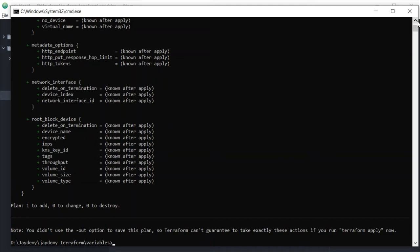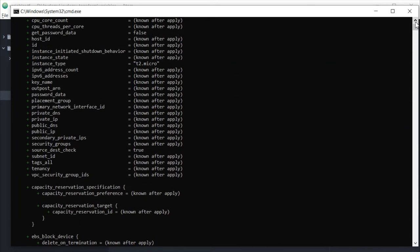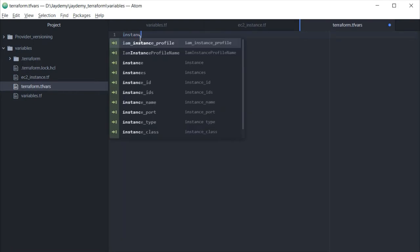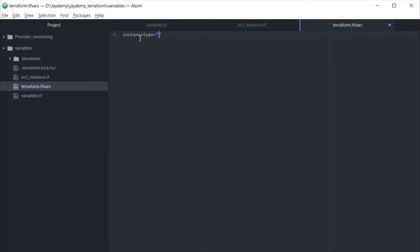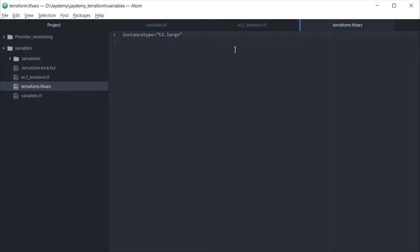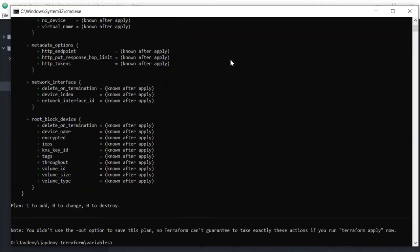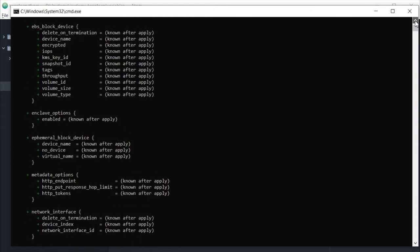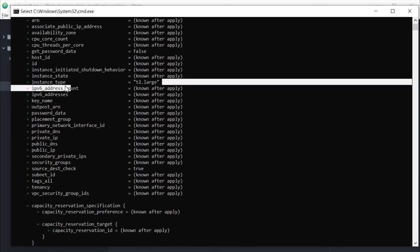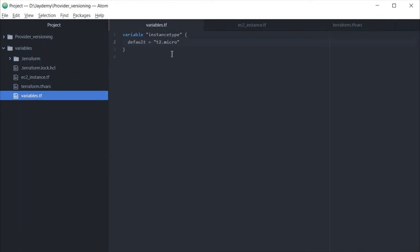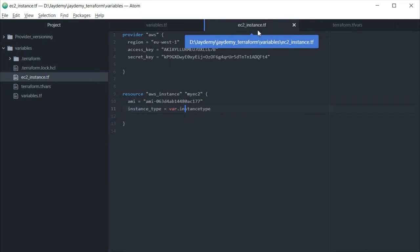Now I want to show the difference using a tfvars file. In terraform.tfvars, I will set 'instance_type = t2.large', save it, go back, clear the screen, and run 'terraform plan'. Let us verify what instance type it shows. You can see t2.large is being provisioned, even though we had defined t2.micro as default in variables.tf — the terraform.tfvars file overrides the default.